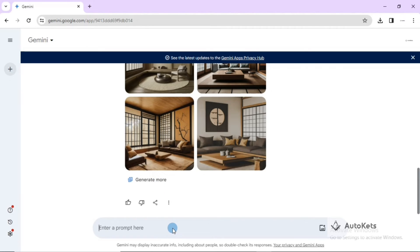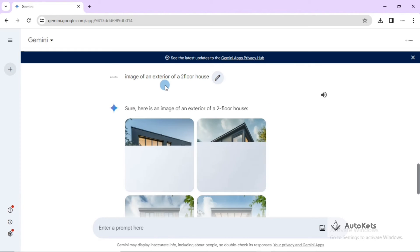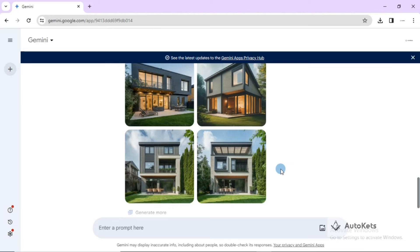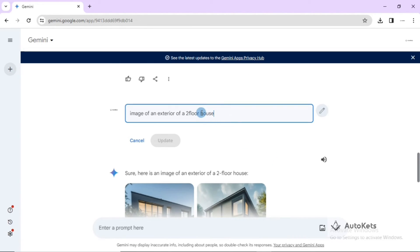You can even generate the exterior of a house. Let's type an image of an exterior of a two-floor house, and here you can see it has generated those exterior images. You can also add a style, like French detailing, to further refine the results.